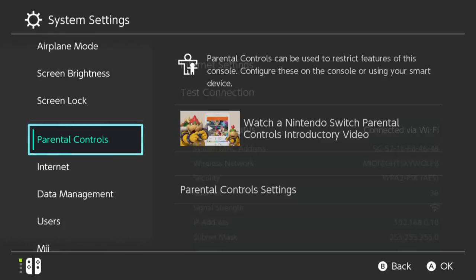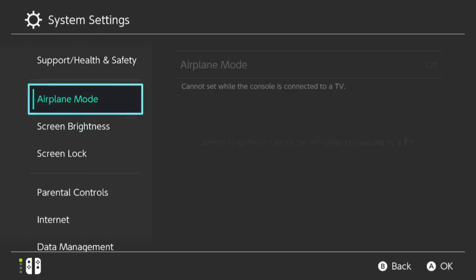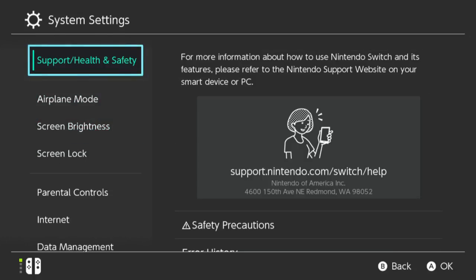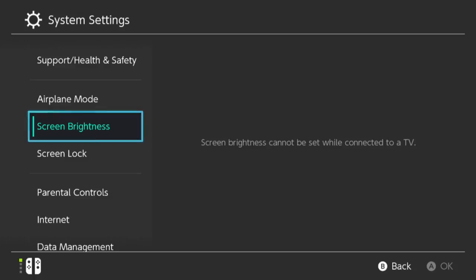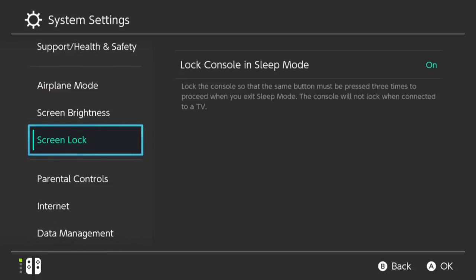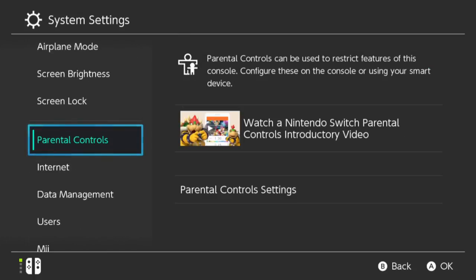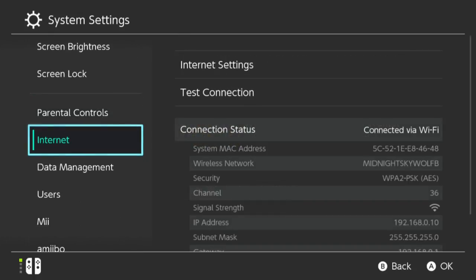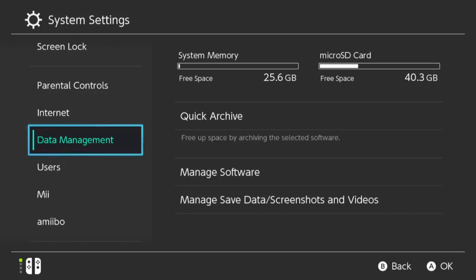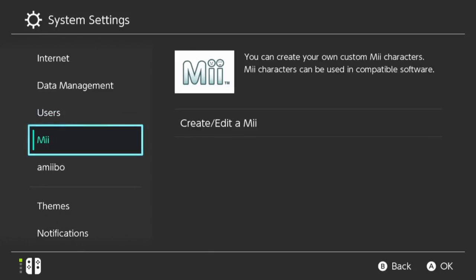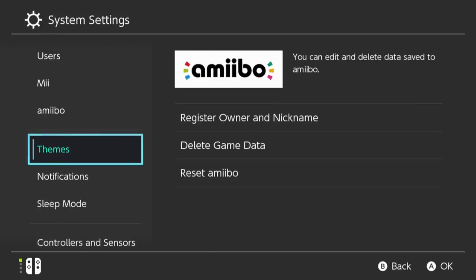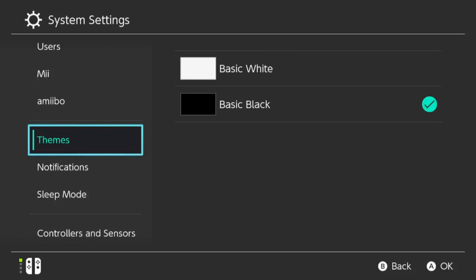These are the system settings everyone. You have health and support, airplane mode, brightness, screen, screen lock, parental controls, internet, data management, users, Amiibos, themes.